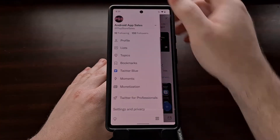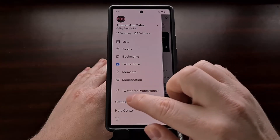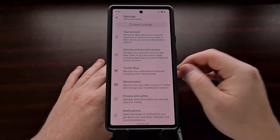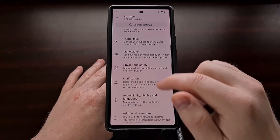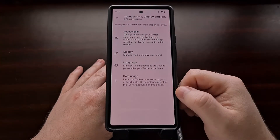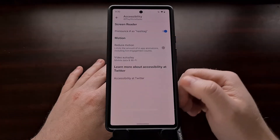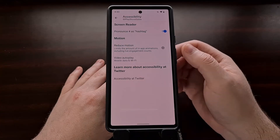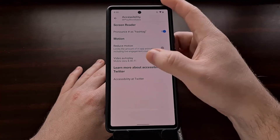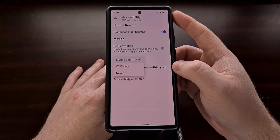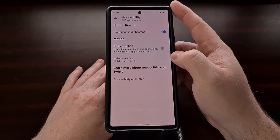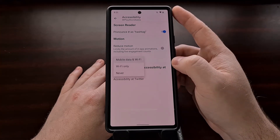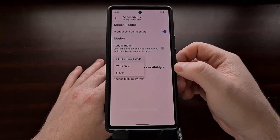Then dive into the settings area. The company is hiding this option under the accessibility section, so we'll tap that option and dive into there. You're going to see the video autoplay option, which is in the form of a drop-down menu. By default, it's going to be set to mobile data and Wi-Fi.